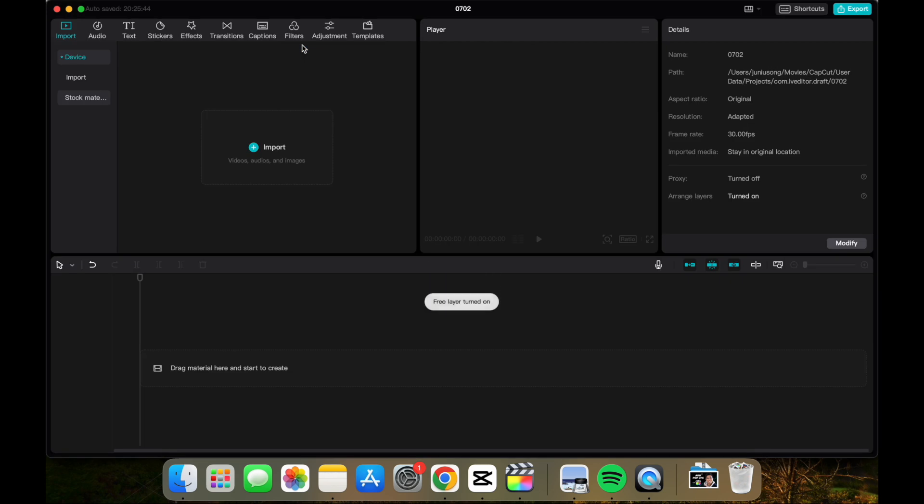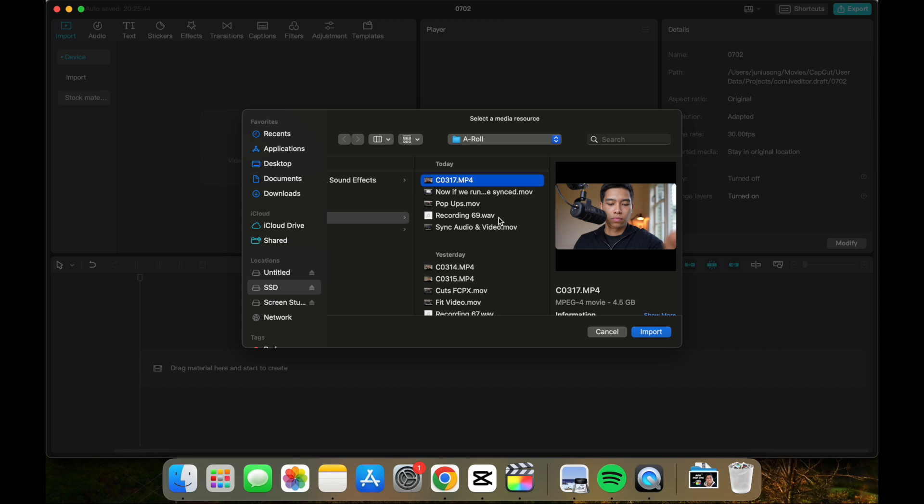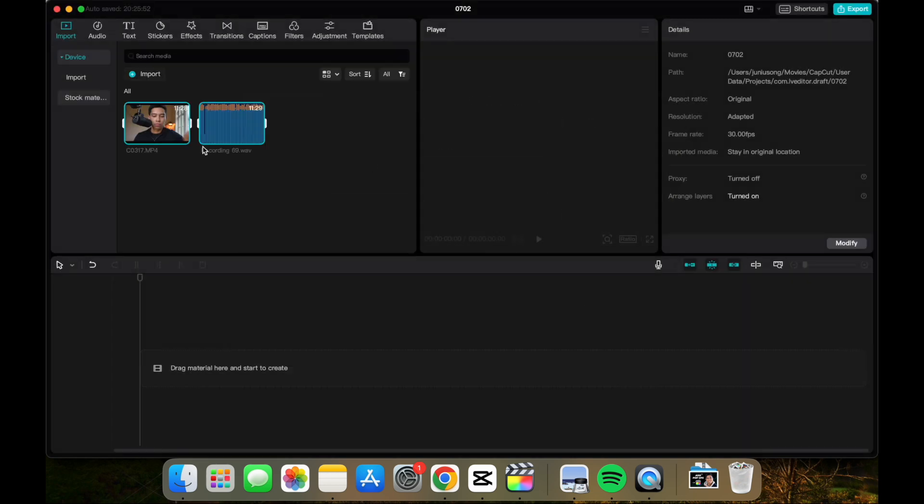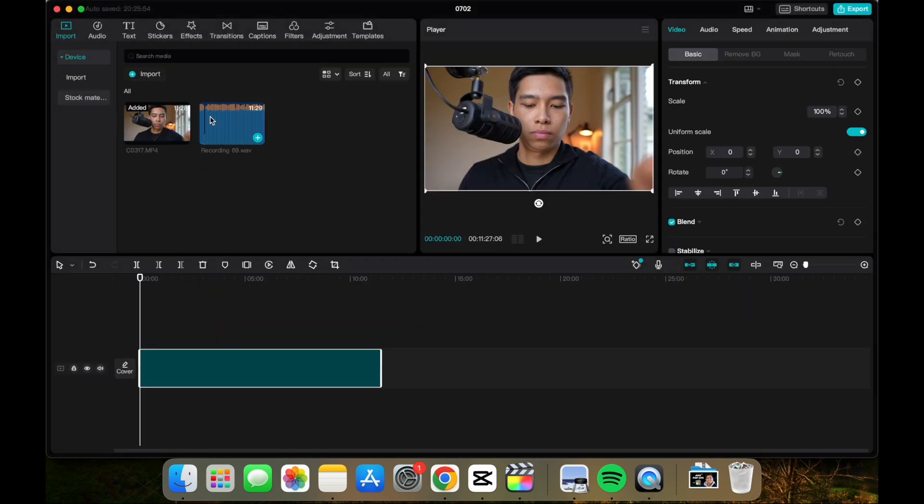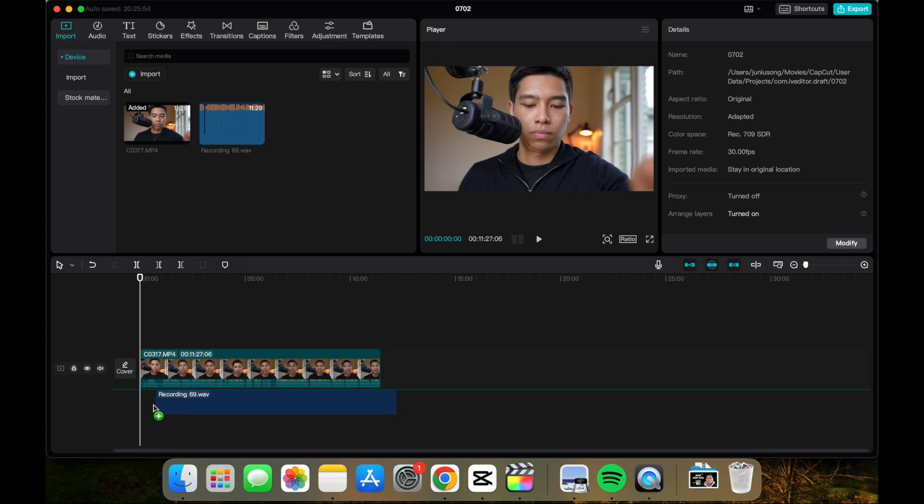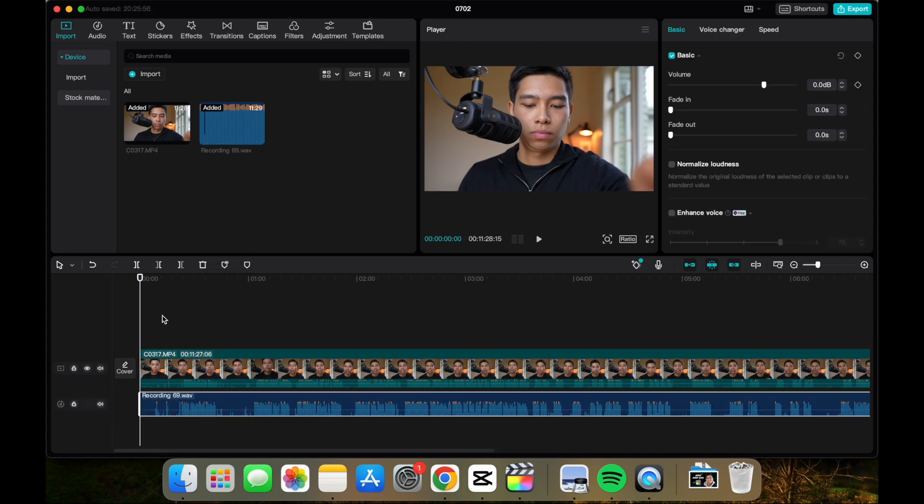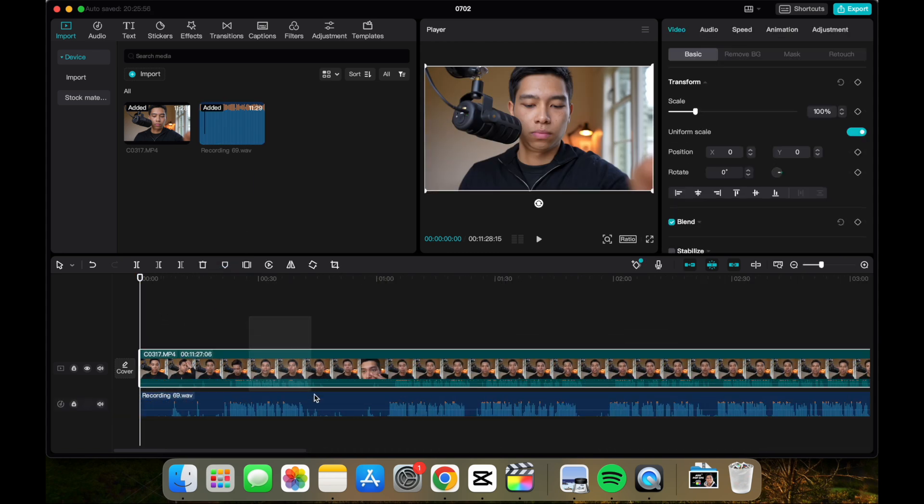First, let's create a new project and import the video and audio that we want to use. Now let's drag both of these onto our timeline. If we zoom in, they're not synced.